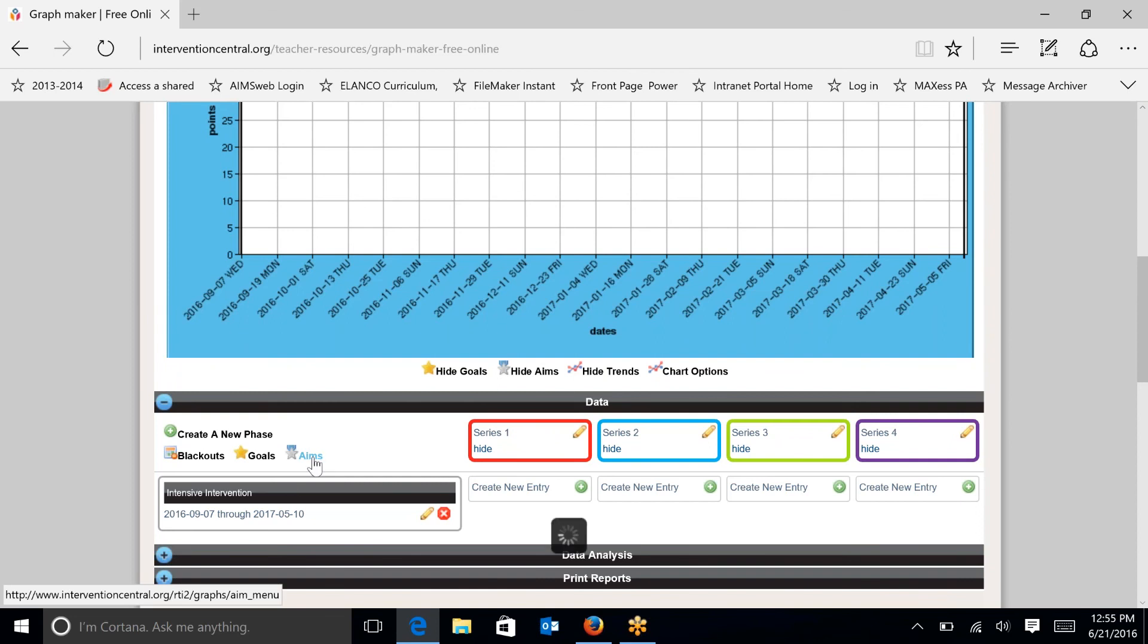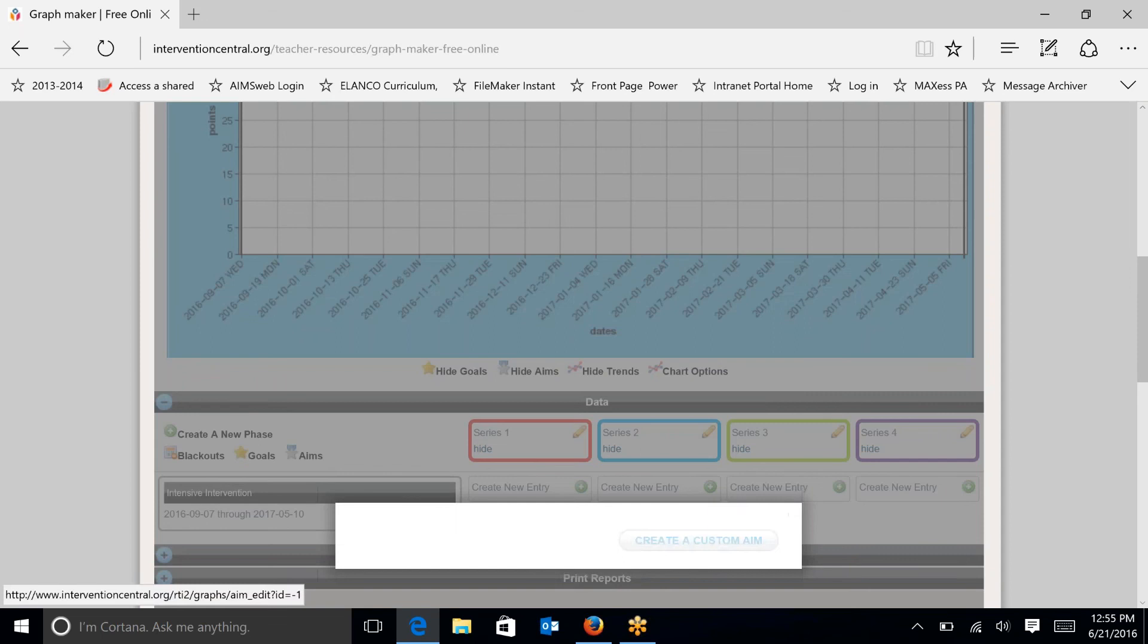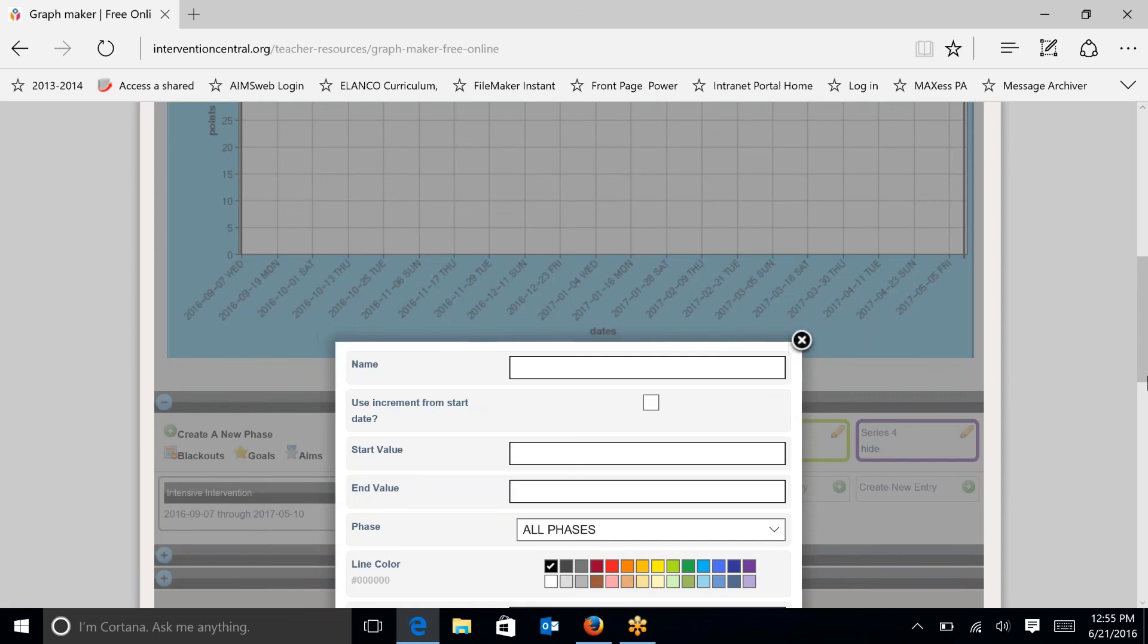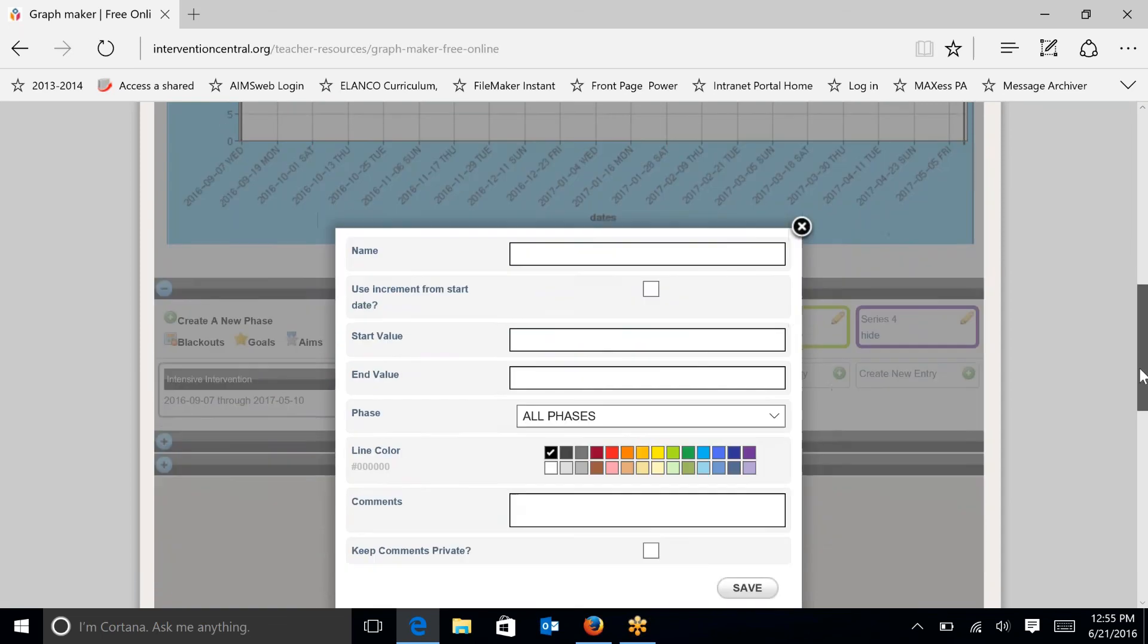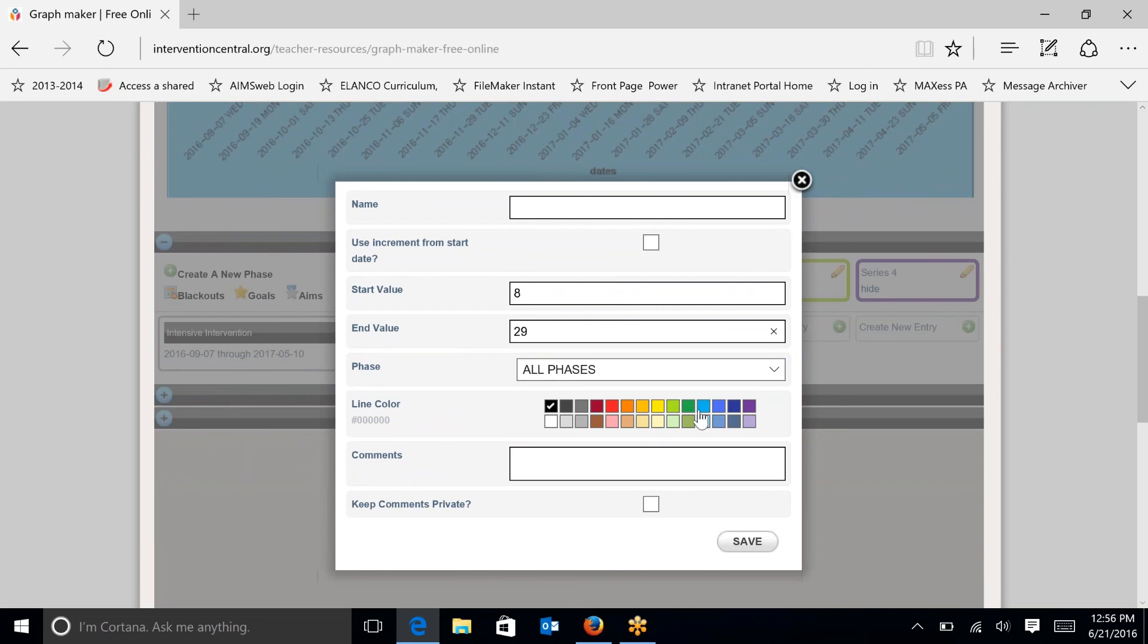I'm going to click on aims and create a custom aim. The start value is the beginning universal screening data, which we said was 8. And we want the end value to be 29. And that would be the same number as your goal. I want my aim line to be light blue. And I'm going to save that.